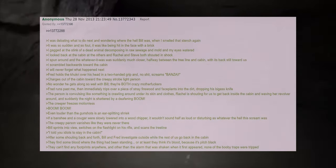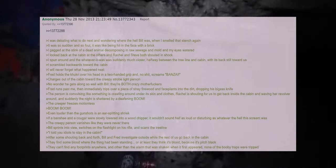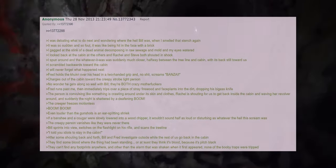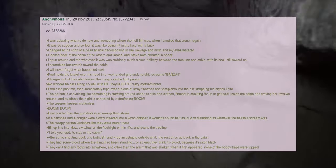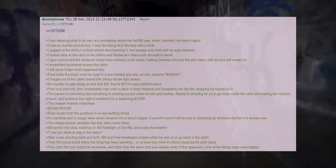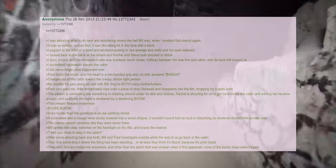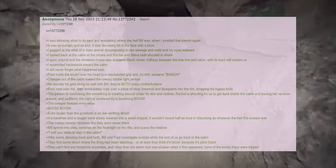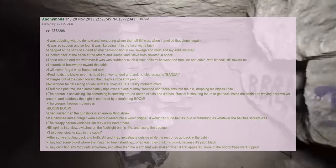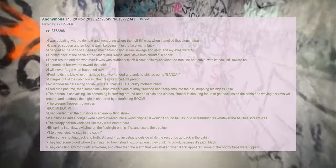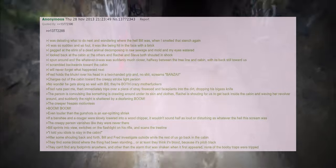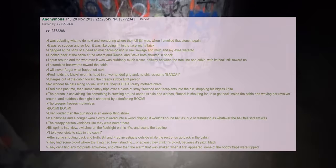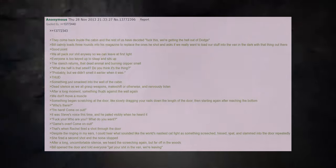The person is convulsing like something is crawling around under its skin and clothes. Rachel is shouting for us to get back inside the cabin and waving her revolver around and suddenly the night is shattered by a deafening boom. The creeper freezes motionless. Boom. Boom. Even louder than the gunshots is an ear-splitting shriek. If a banshee and a cougar were slowly lowered into a wood chipper it wouldn't sound half as loud or disturbing as whatever the hell this scream was. The creepy person vanishes like they were never there. Bill sprints into view, switches on the flashlight on his rifle and scans the tree line. I told you idiots to stay in the cabin. After some shouting back and forth Bill and Fred investigate outside while the rest of us go back to the cabin. They find some blood where the thing had been standing or at least they think it's blood because it's pitch black. They can't find any footprints anywhere and other than the alarm that was shaken when it first appeared none of the booby traps were tripped.